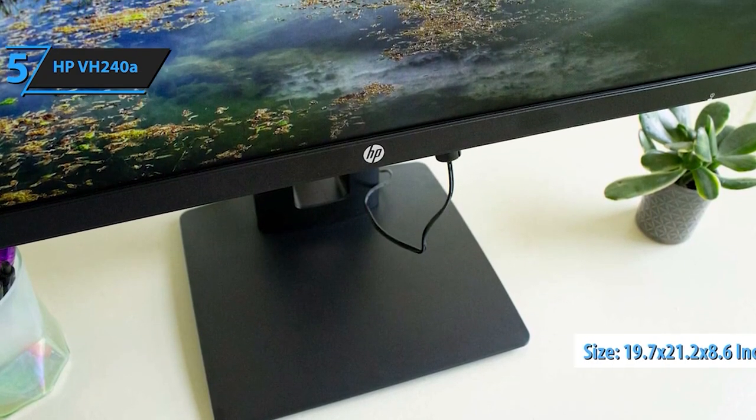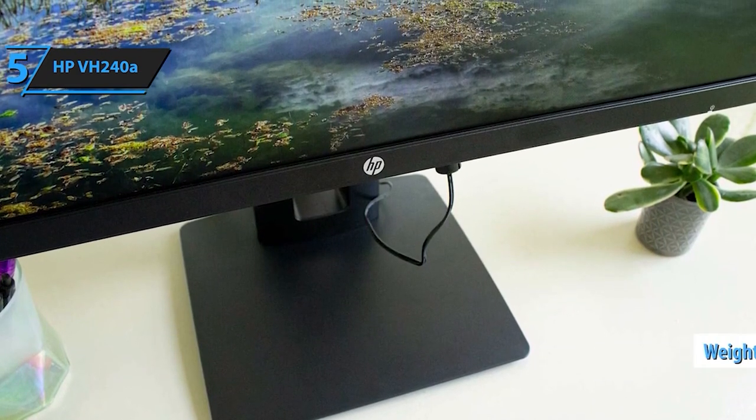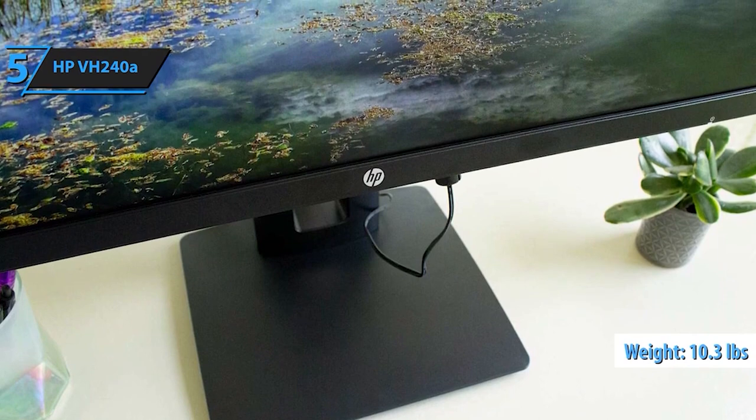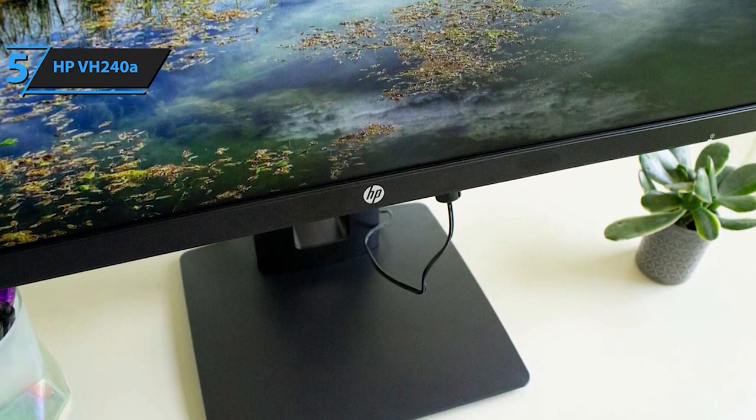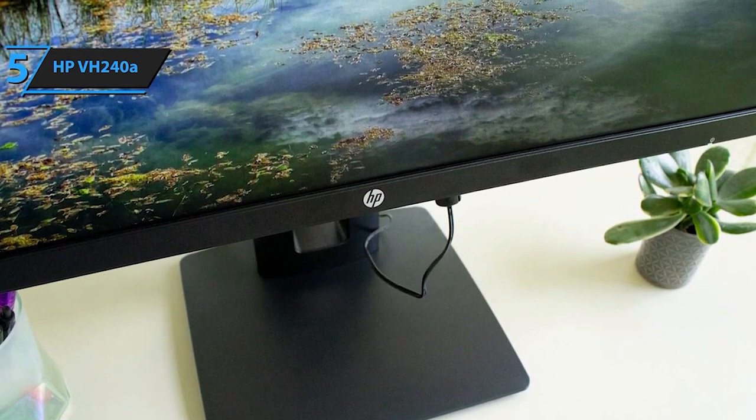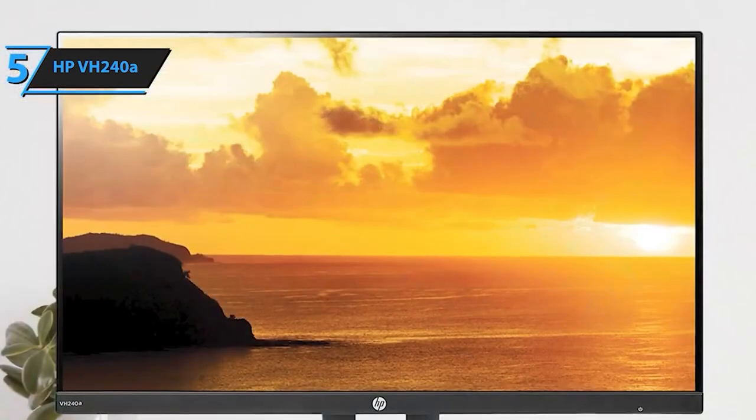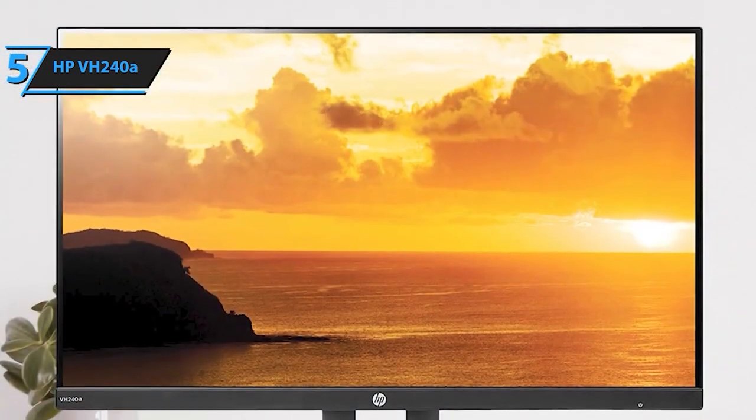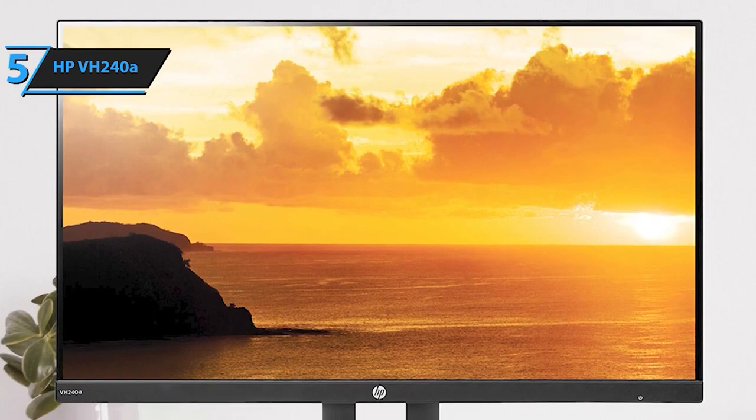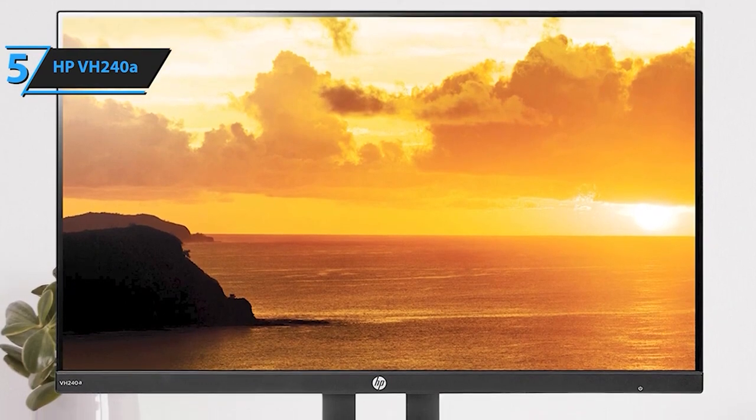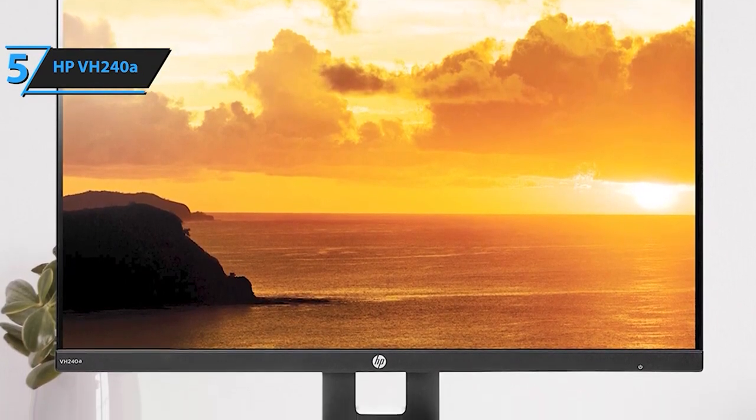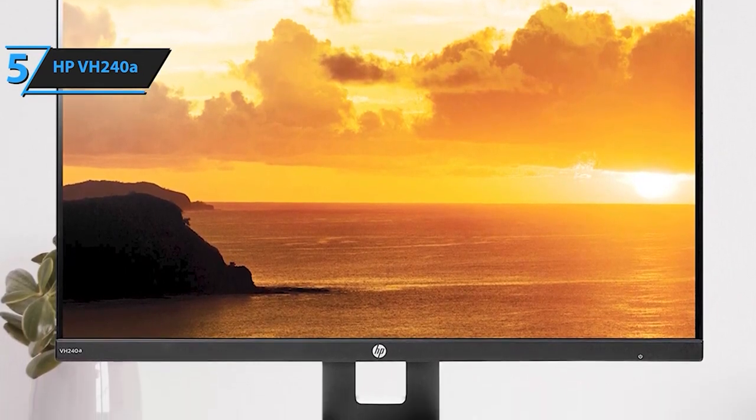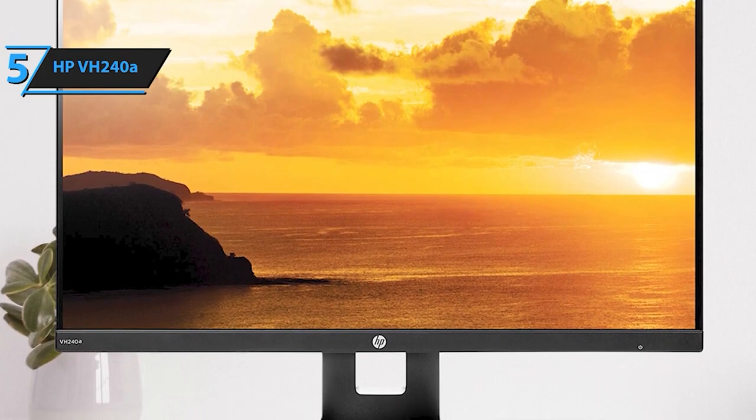With a quick 5ms response time and overdrive, enjoy a smooth, blur-free picture, ideal for gaming, movies, or work. Immersive sound is assured with the integrated 2-watt speakers, ensuring an audio-enhanced experience for your content.